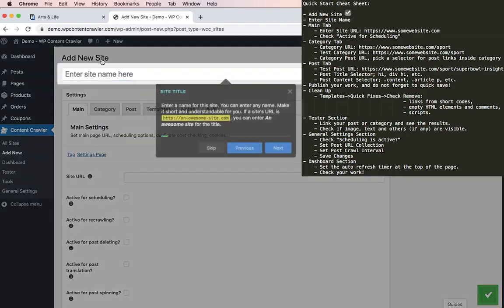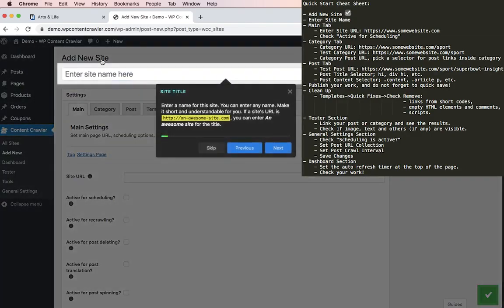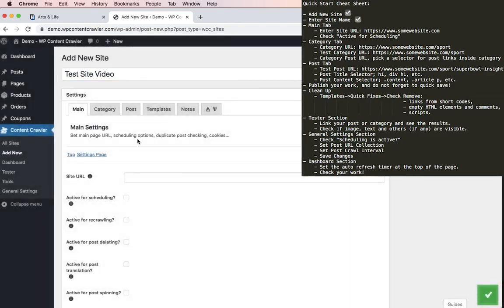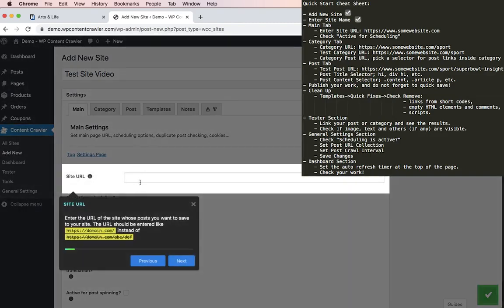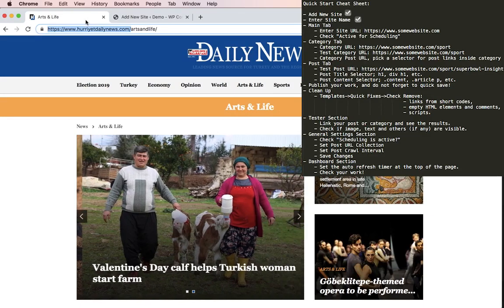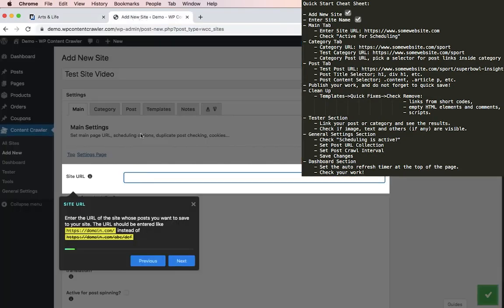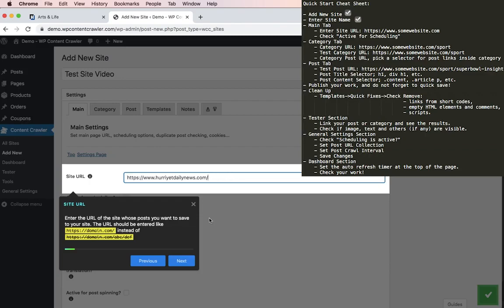Enter a name for your reference. Type anything that makes sense for you. Just enter a general link after this. I will go with test site video and the URL of the page you will be working on. Today we will work on hurrieddailynews.com.